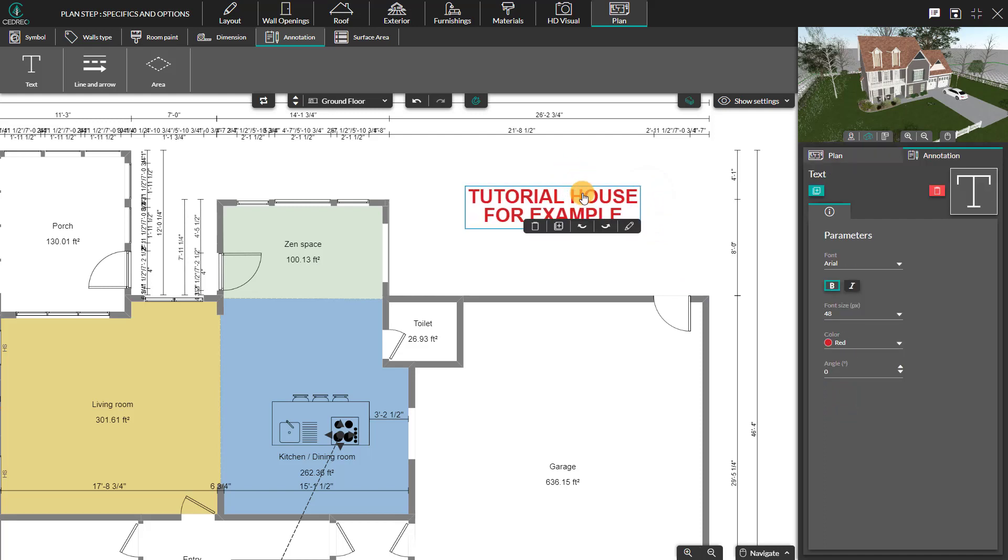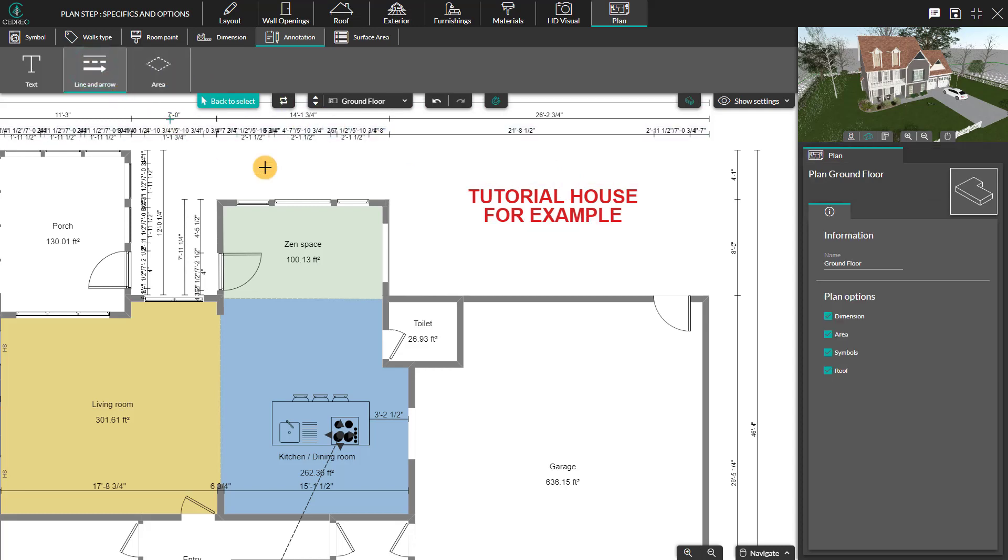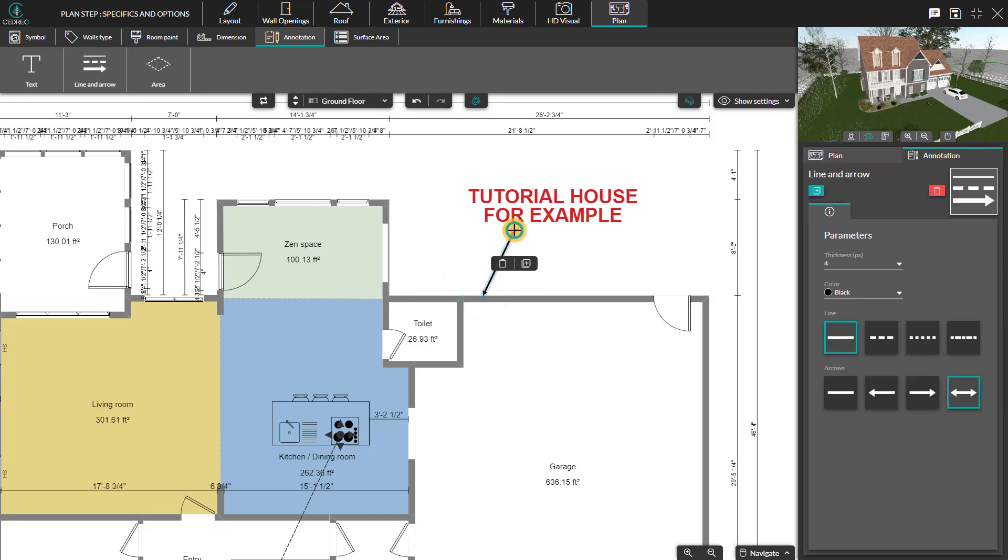In the second submenu, Line and Arrow, the pointer becomes a plus sign. The plus serves as a drawing tool that can be magnetized to the walls, partitions, and symbols. Click to start drawing, and another click to stop the line.